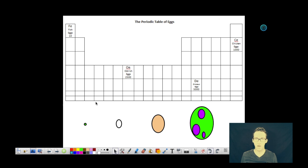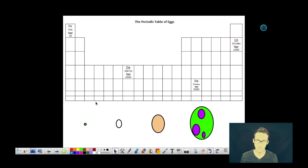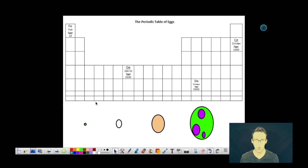Before we talk about the mole, I always like to talk about eggs and the unit dozen, and how eggs and the unit dozen are a great way to understand what the heck is going on with the mole and how we can group together Avogadro's number of things.